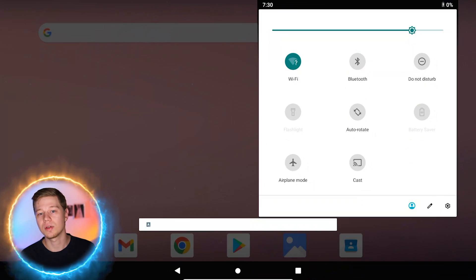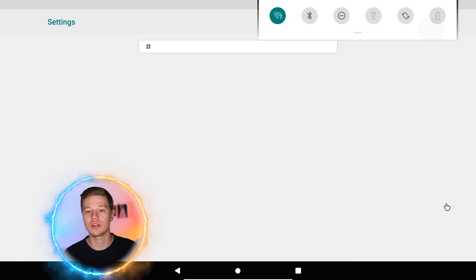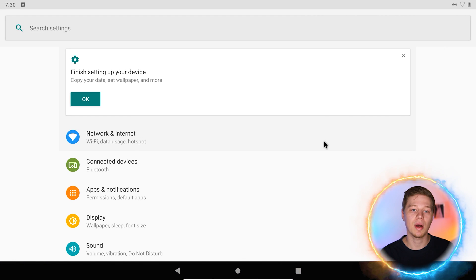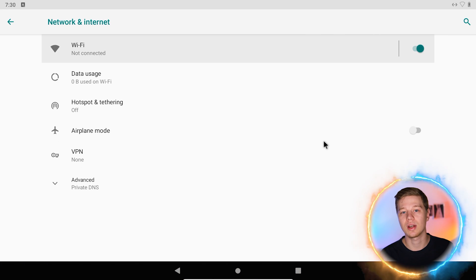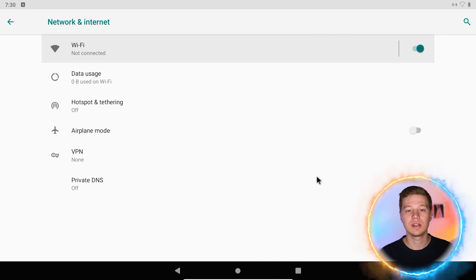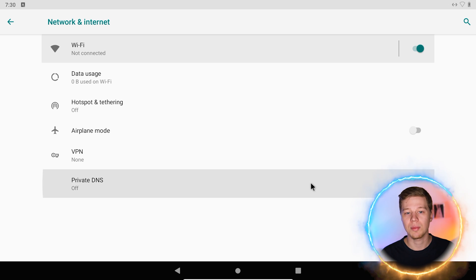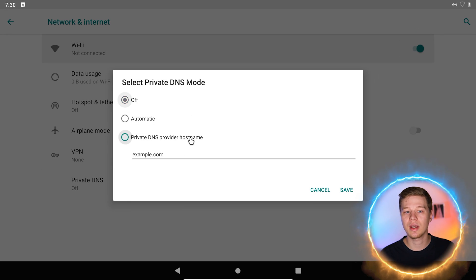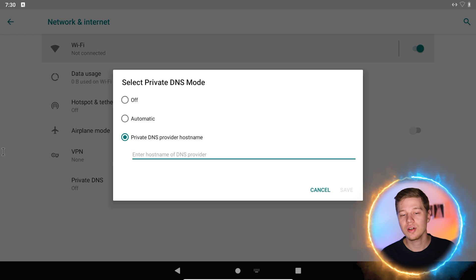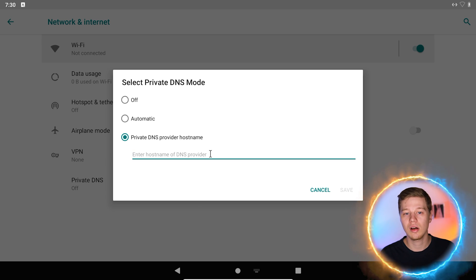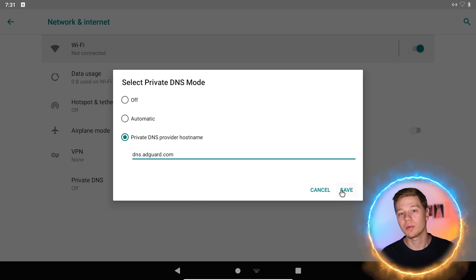Open device settings and go to connection settings. In my case, this item is called network and internet. Here you see the private DNS option, tap it. If you have it disabled or in automatic mode, select the custom or private option. Enter dns.adguard.com in the field and click save. Now let's test how it works.